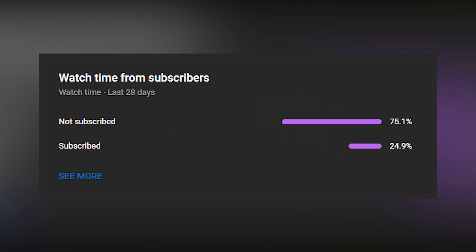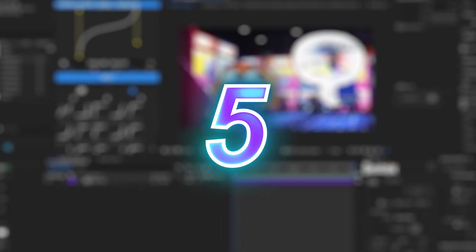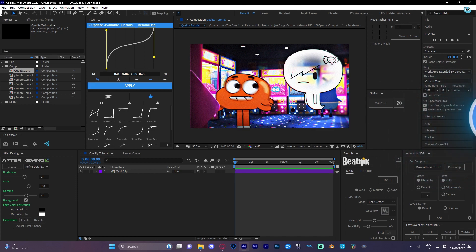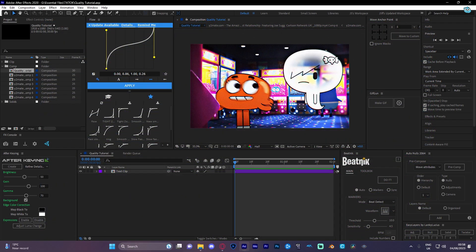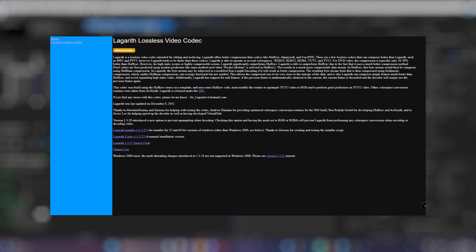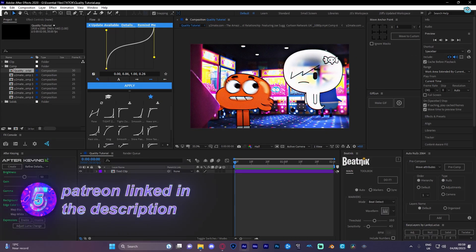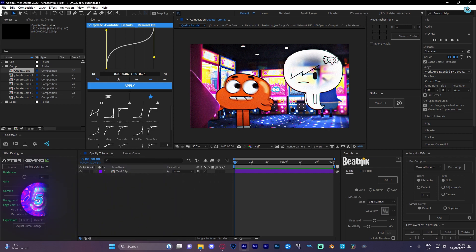Can you all just take a moment to hit that subscribe button — it will really help a lot. I'm going to be teaching you guys how to do a 4K quality upscale in After Effects. This tutorial is going to require you to have Topaz installed, and you're also going to need a Logarith codec that I'm going to link in the description. Please do check out the description to get these two plugins — they're necessary for this tutorial.